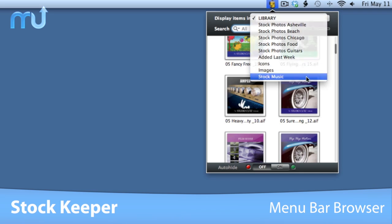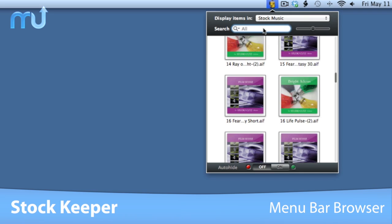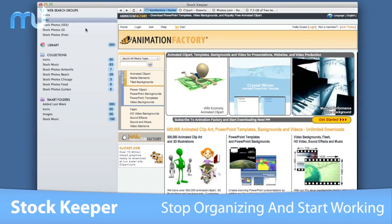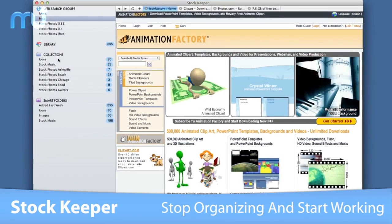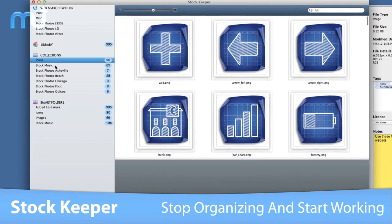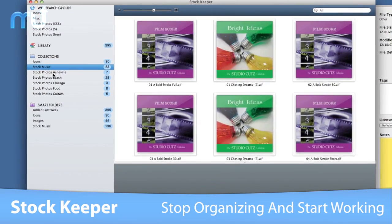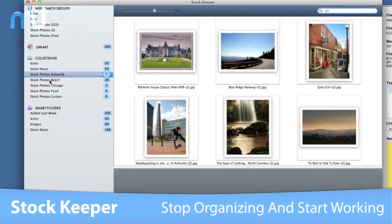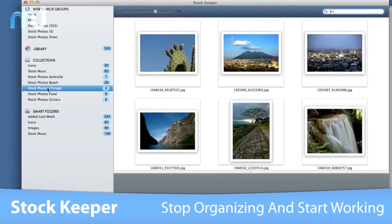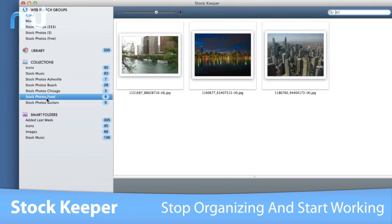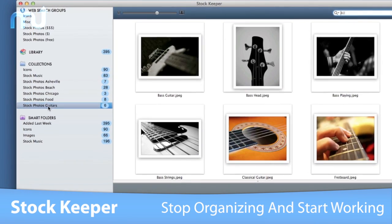Use the menu bar browser to access and search your entire media library without leaving your foreground application. StockKeeper integrates a web browser, file management, database, and quick access tools all into one application.